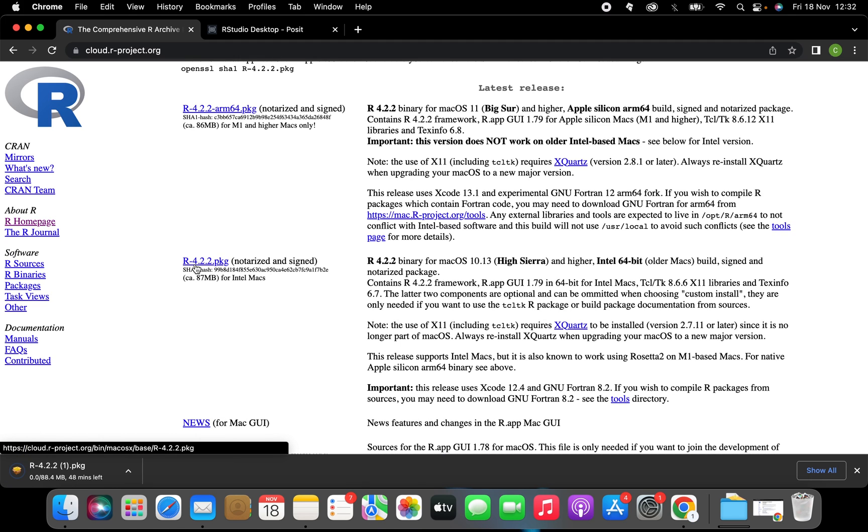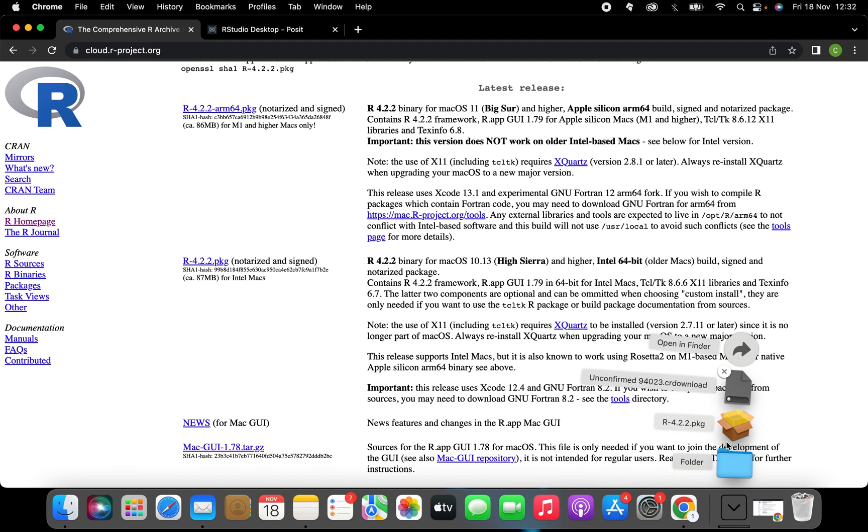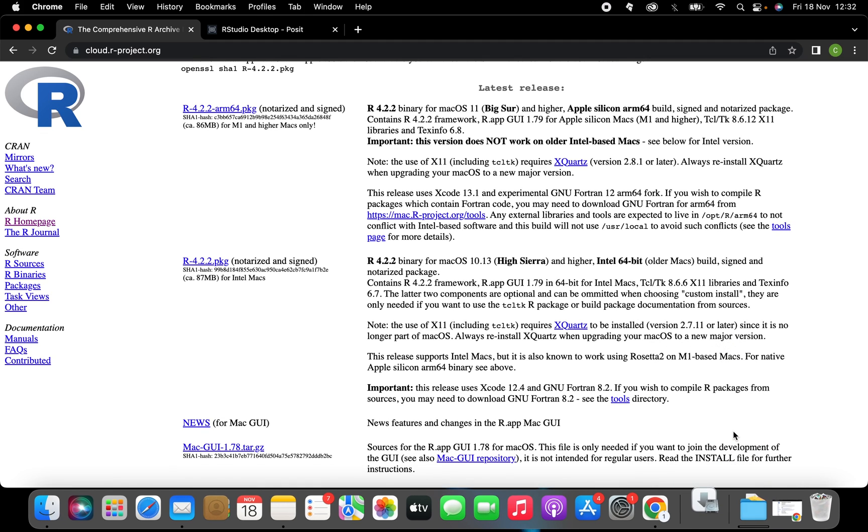I've already downloaded it before just to speed up the process. Once R is downloaded you navigate to the downloads and open the R installer.